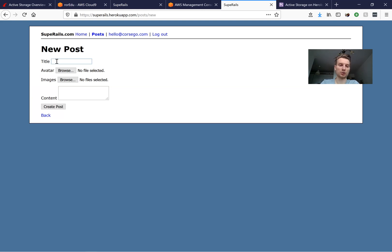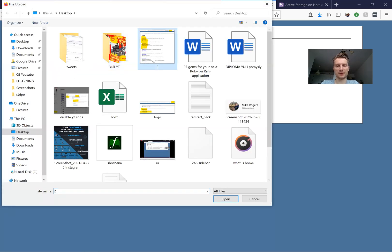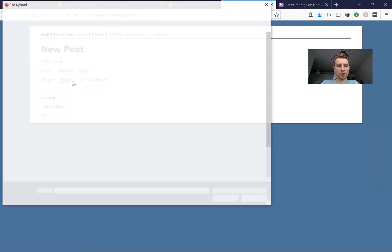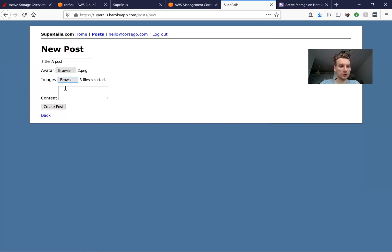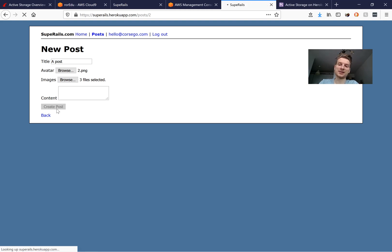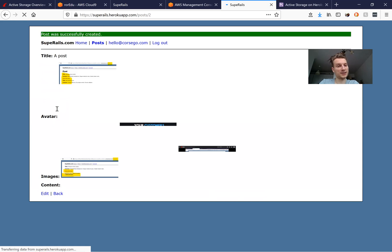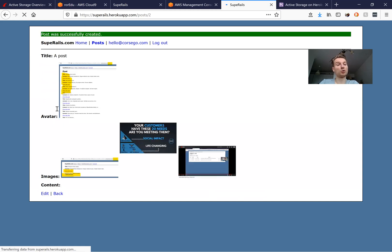I'm going to create a post, add a title, add an avatar - which can be one file - and add a few other files as images, then create the post. It is uploading, that's why it is taking so long, and it says the post was created.